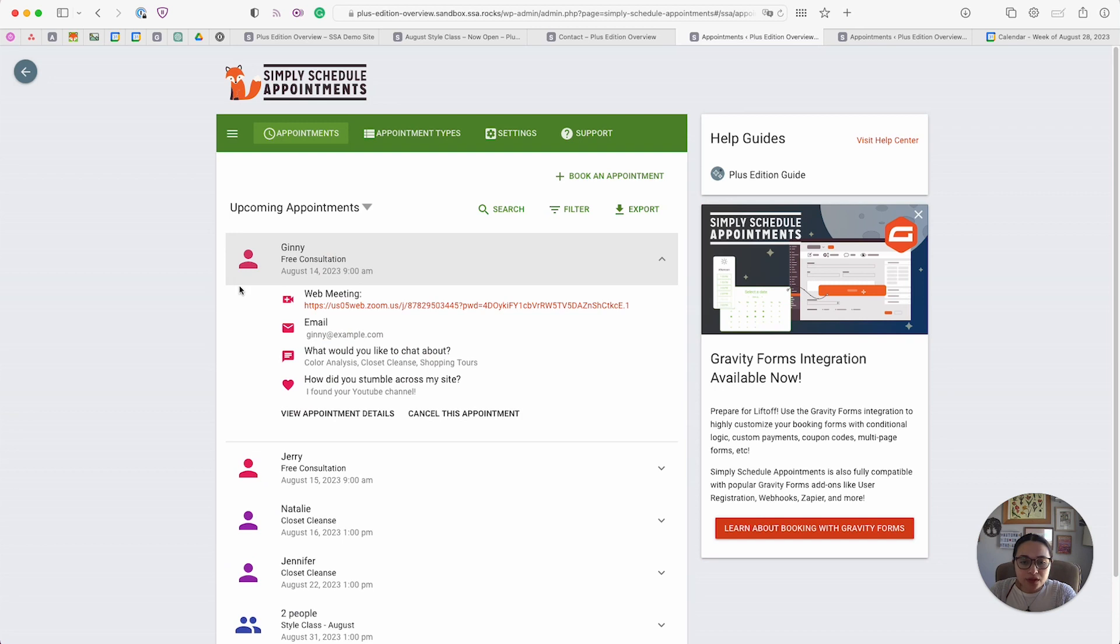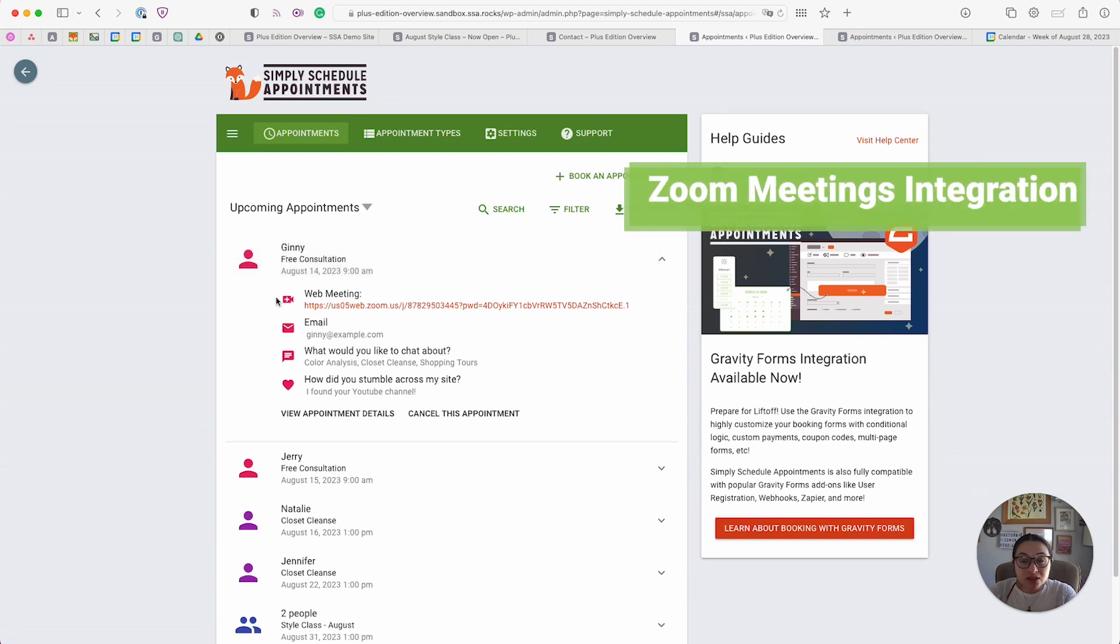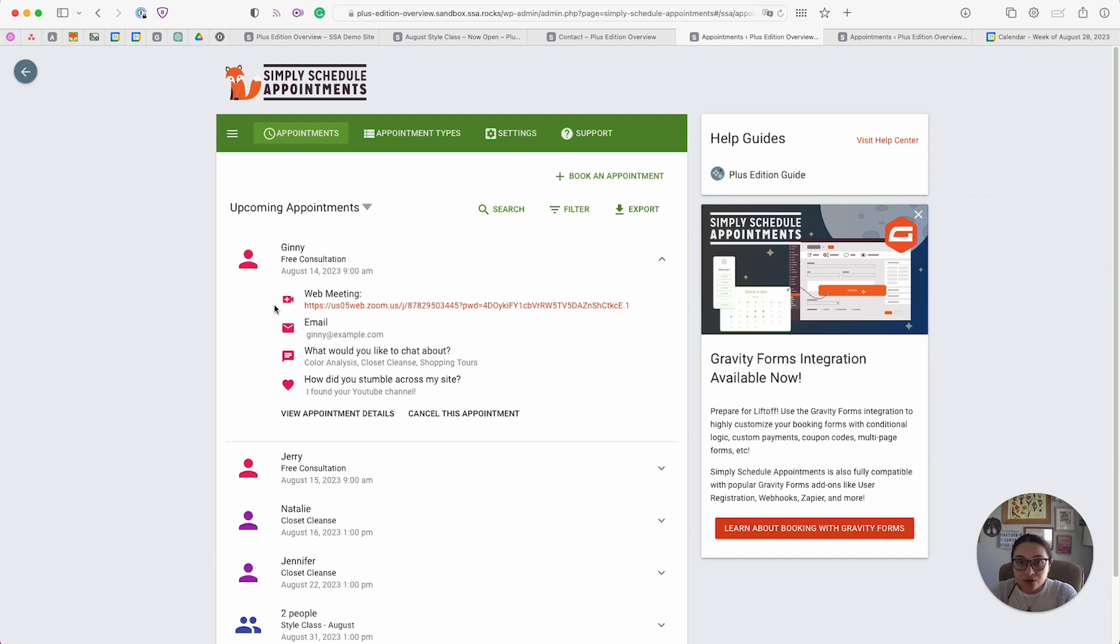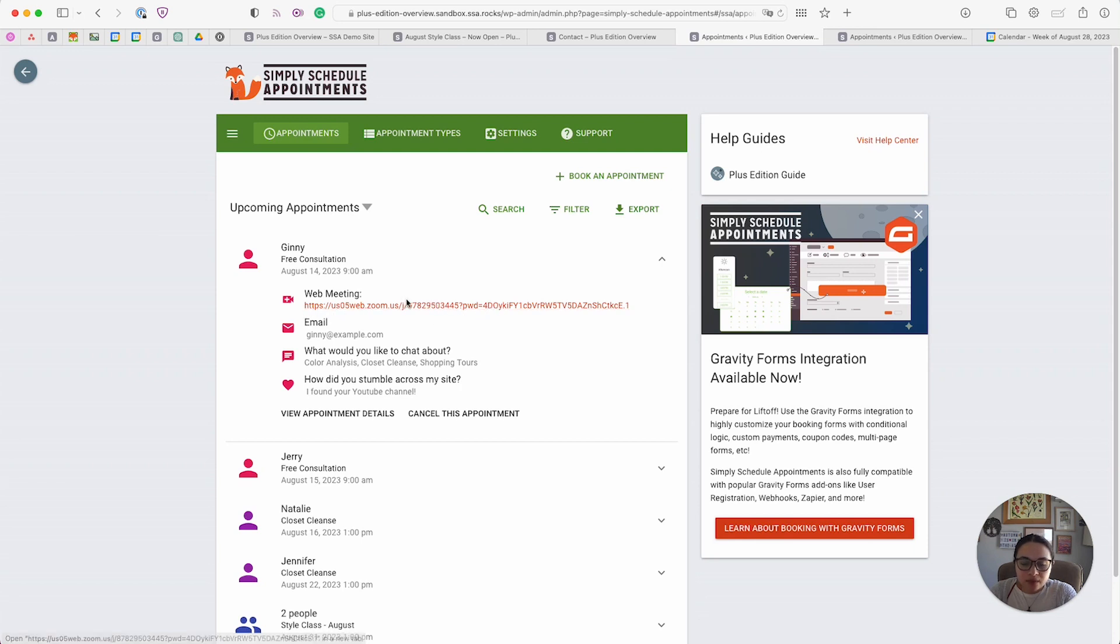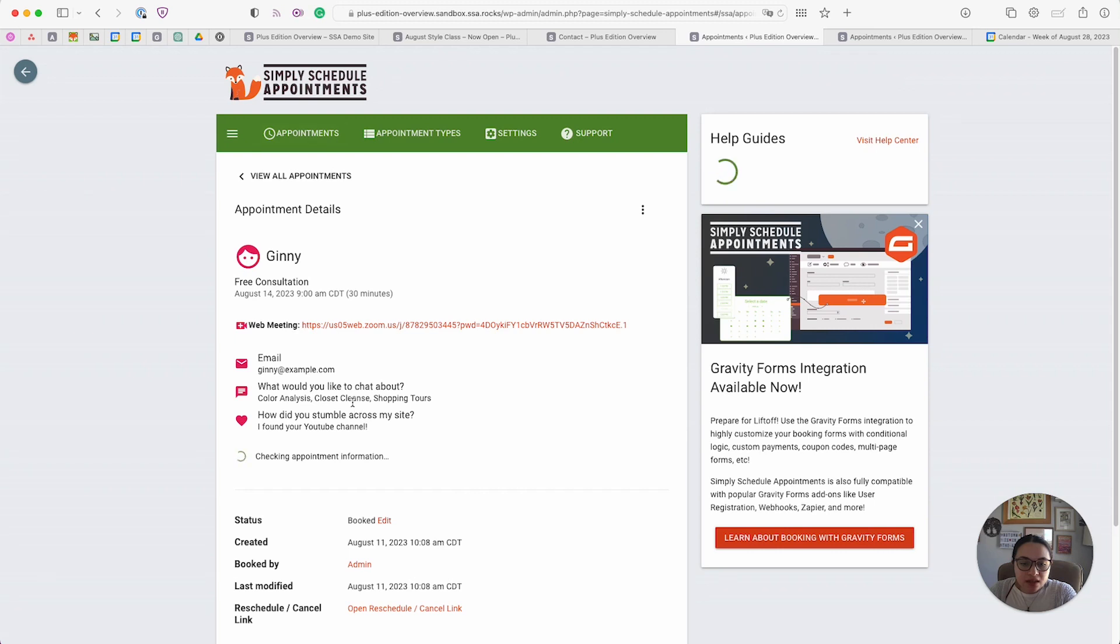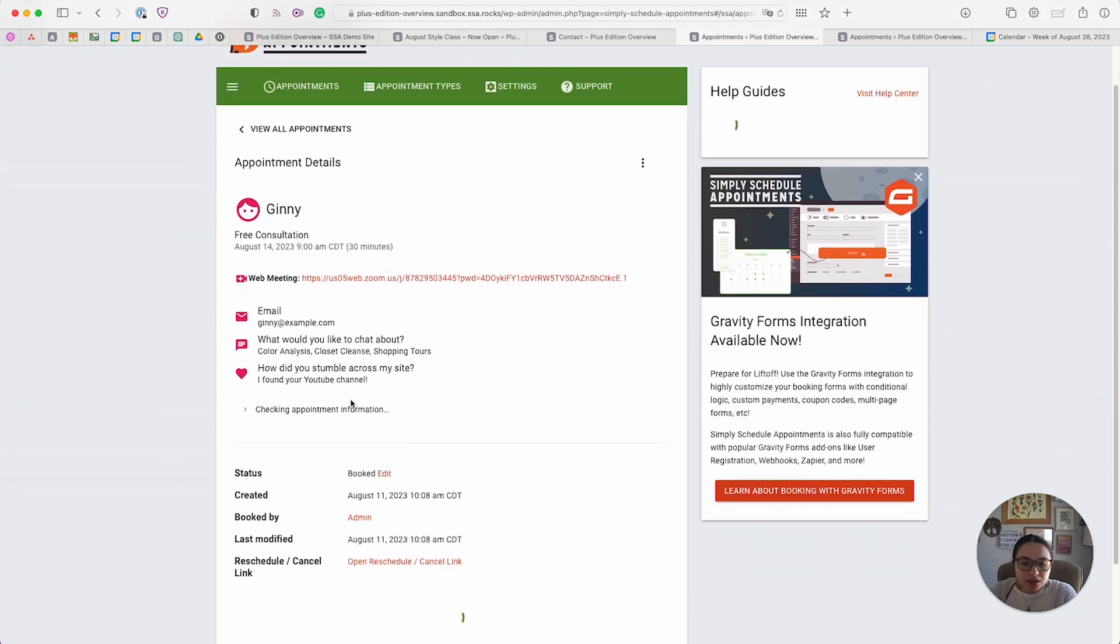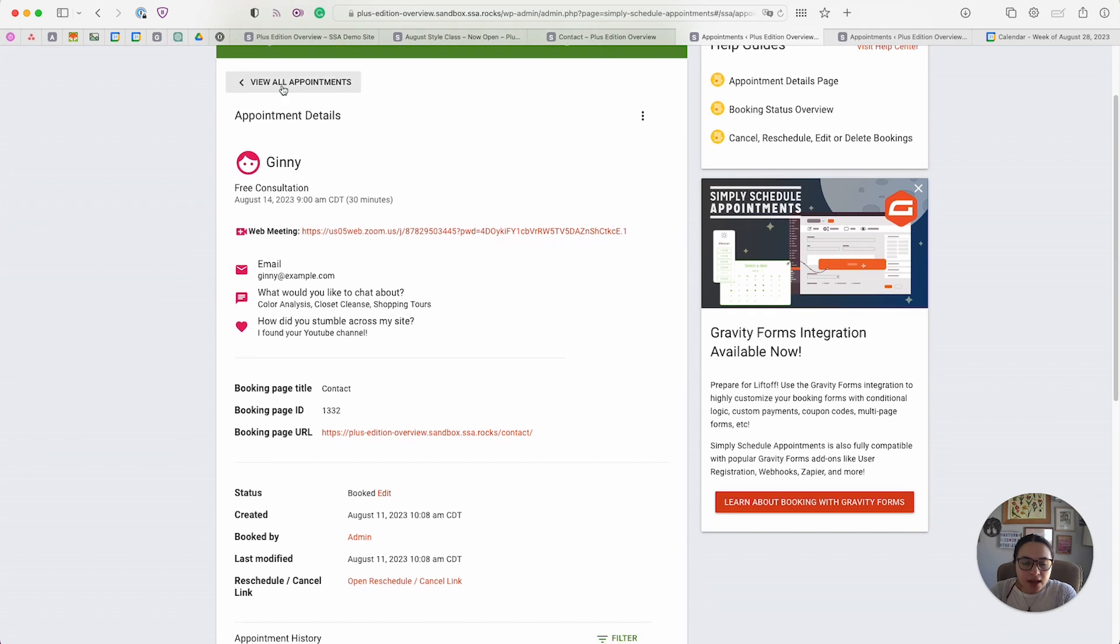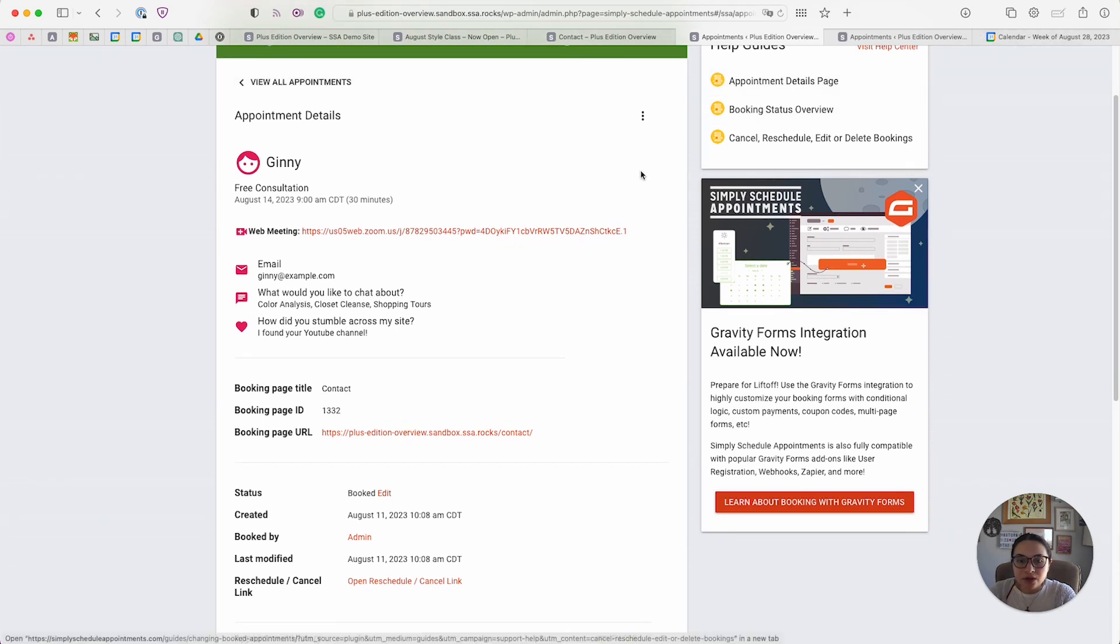One thing to note is that Simply Schedule Appointments offers the Zoom integration in the Plus Edition, so we will automatically generate a brand new and unique Zoom link for you to use for each appointment. My Zoom link is listed here. The appointment details will also include all the information they entered on those custom fields that you set up.